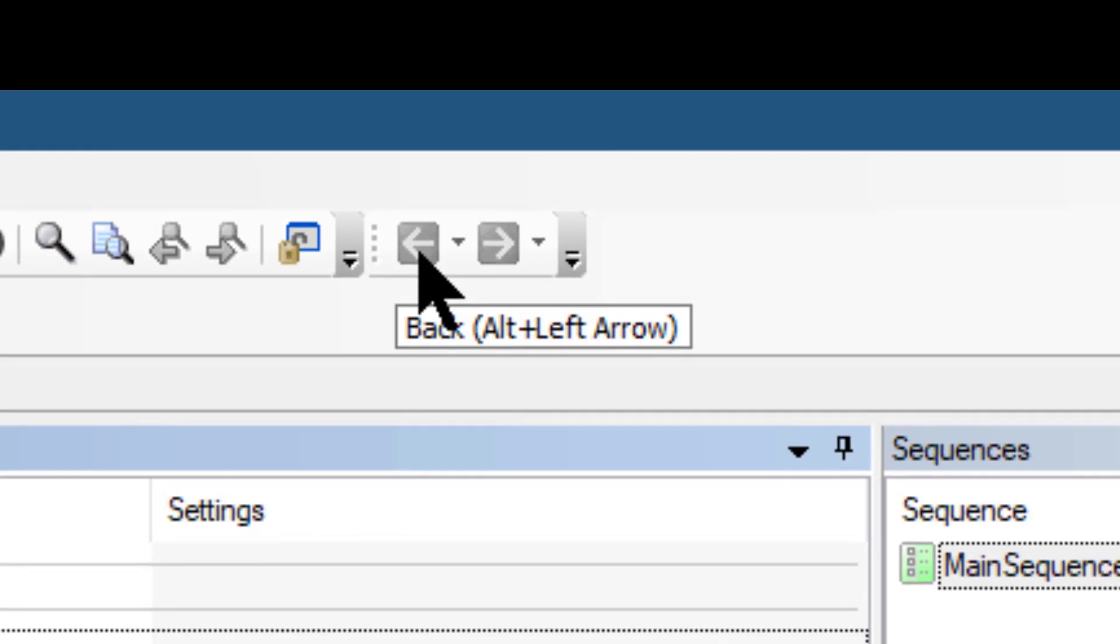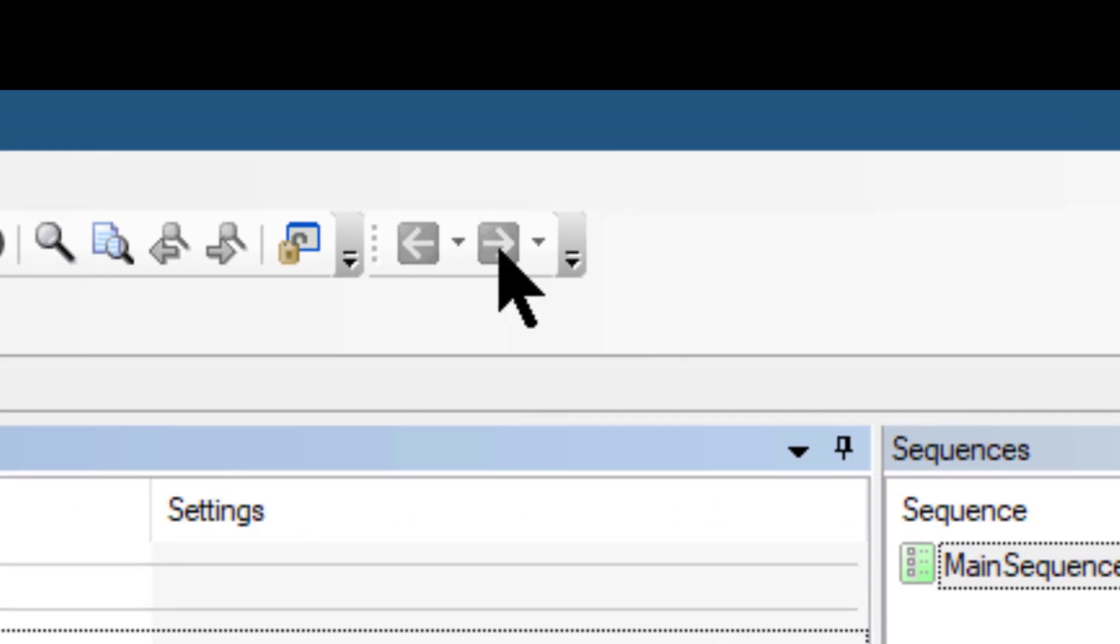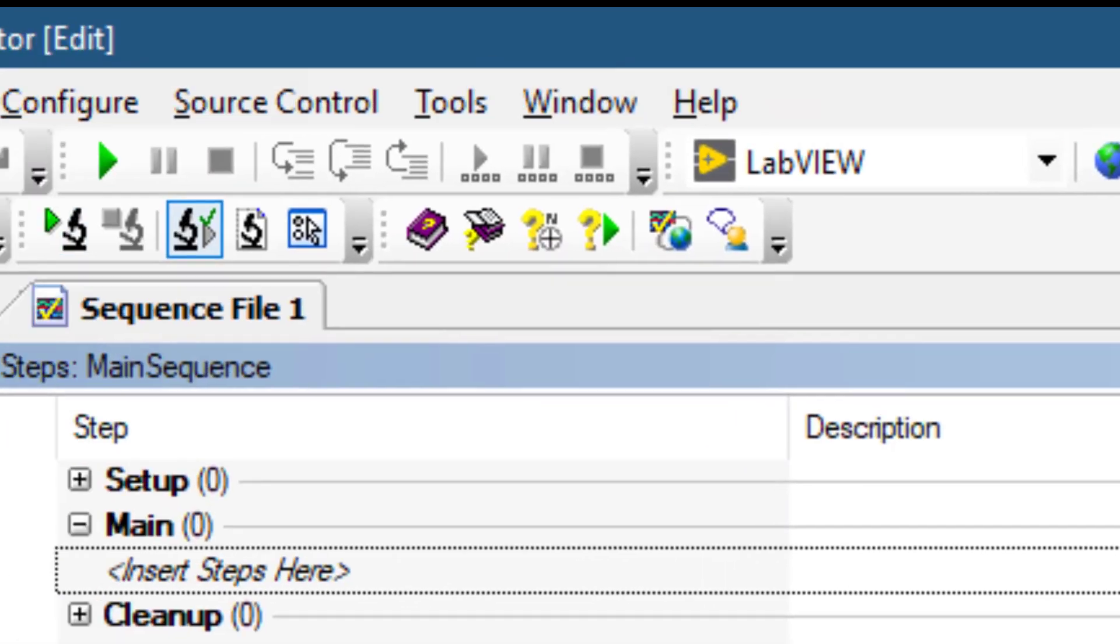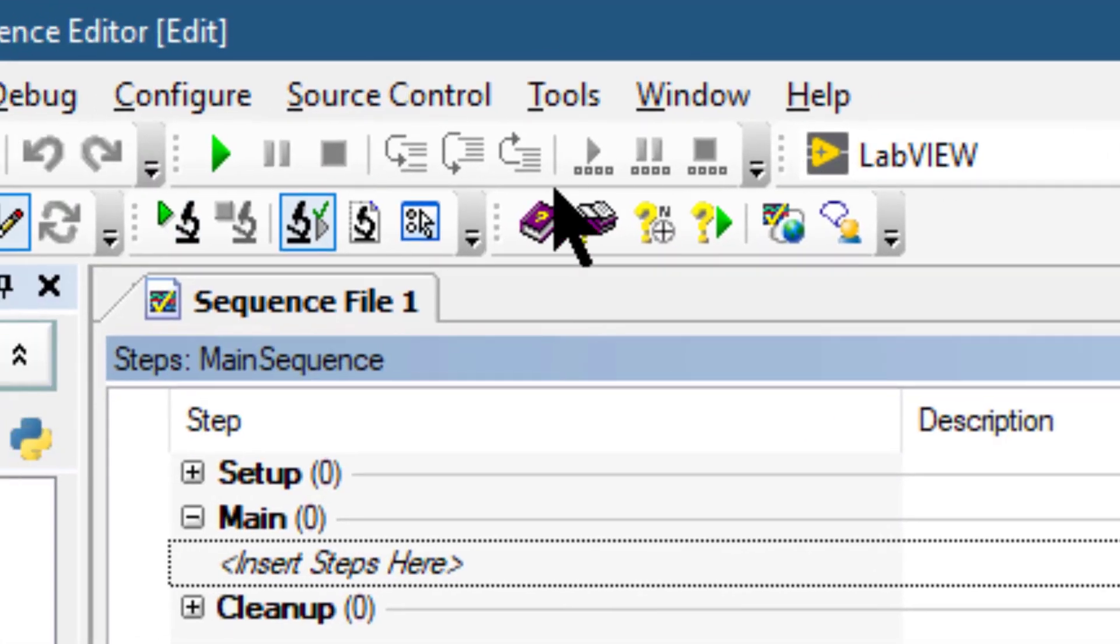Next, the Navigation toolbar contains back and forward buttons which you can use to show the previous or next view in the history view list of the sequence file or sequence hierarchy window.